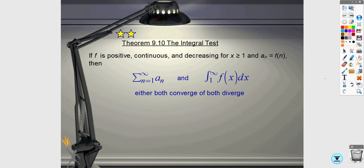With the integral test, you are going to be comparing a series to an integral. So if you have a positive, continuous, decreasing function, then if this integral converges, the series also converges. If the integral diverges, then the series also diverges. The reason you would want to use the integral test versus some other test is if you are looking for whether a particular series converges or diverges and you happen to know how to take the integral of it.